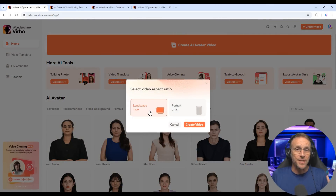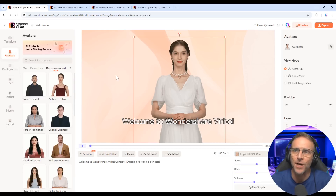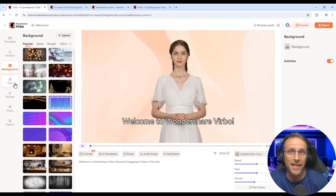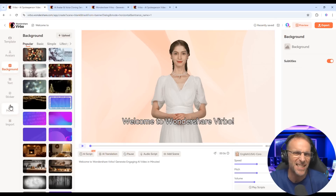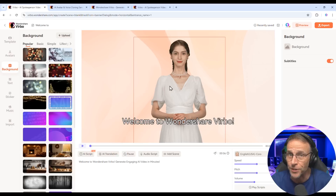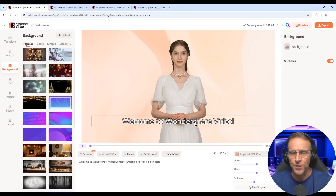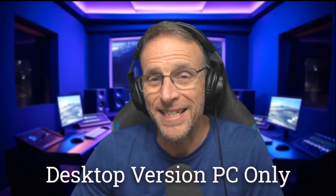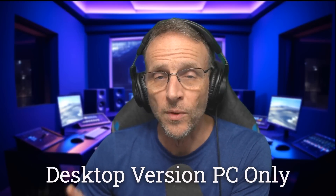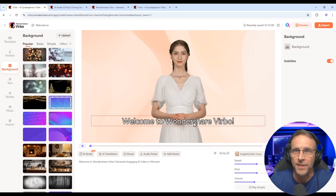We'll create a landscape video because that's what I do here. Here's where you would choose your avatar, your background, and any other graphic elements including text, stickers, and those types of things you're used to in a video editor. I'm currently showing you the web version, and there is also a desktop version that does one or two things the web version doesn't, which I'll show you in the course of this video.